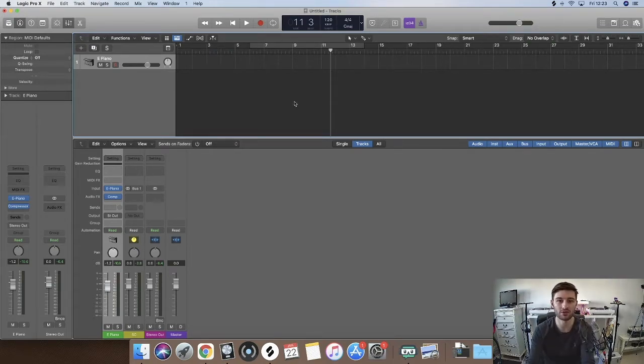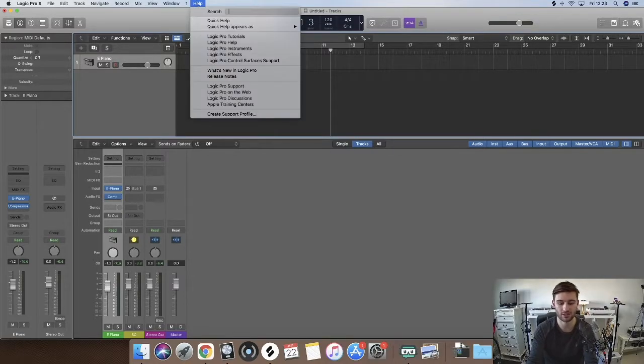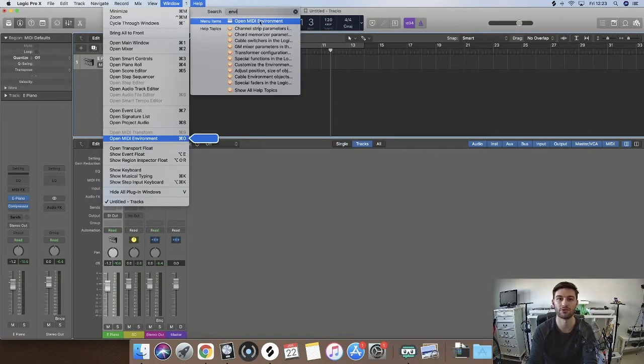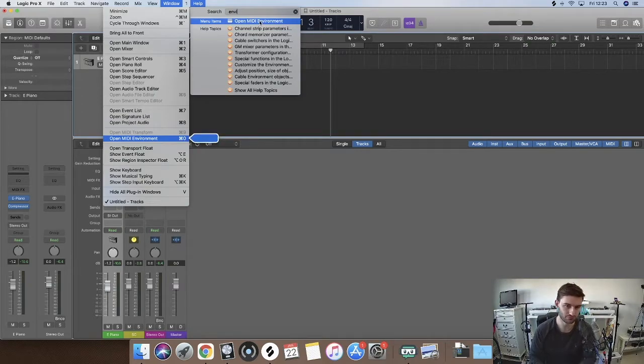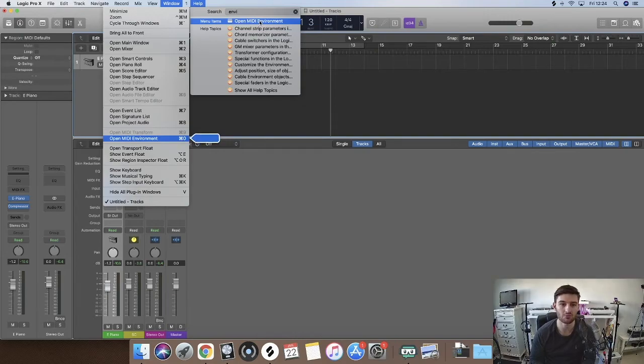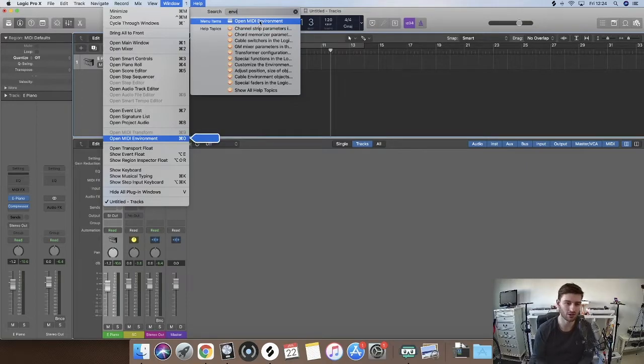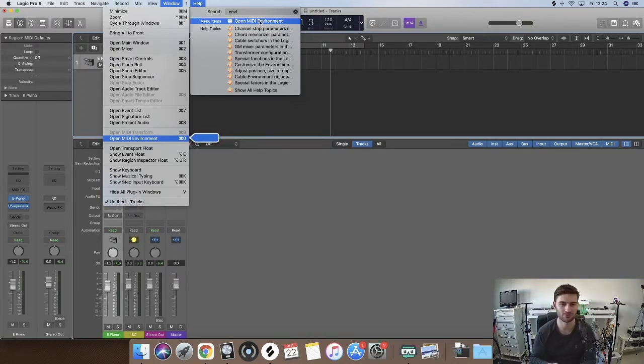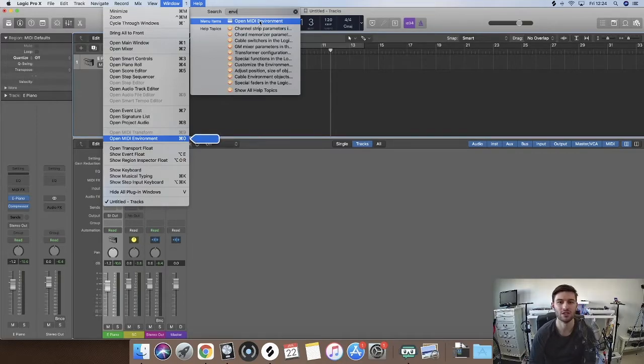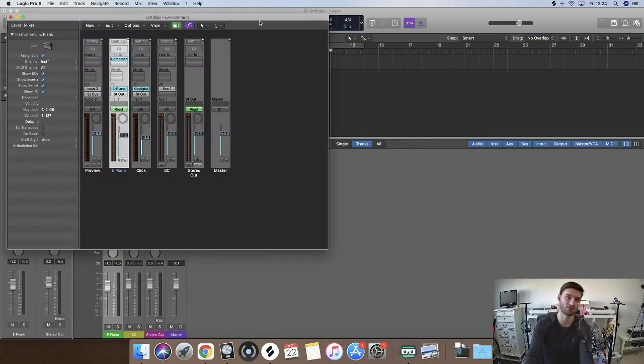What you want to do is you want to go to the MIDI environment. You want to make sure that this is under window, open MIDI environment. You want to make sure that Logic is in advanced mode. Logic 10 is in advanced mode. Logic 9 is always in advanced mode, but Logic 10 when you first get it looks kind of like GarageBand. Make sure that you are in advanced mode so that you get all of these options and you want to open up the MIDI environment.